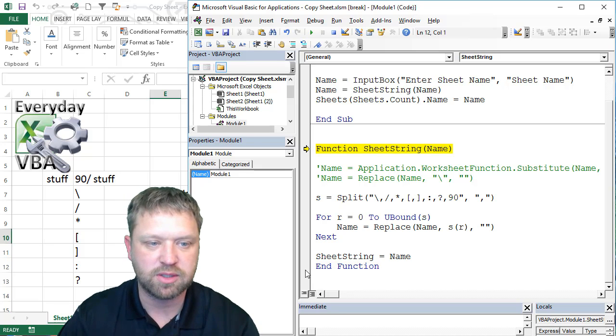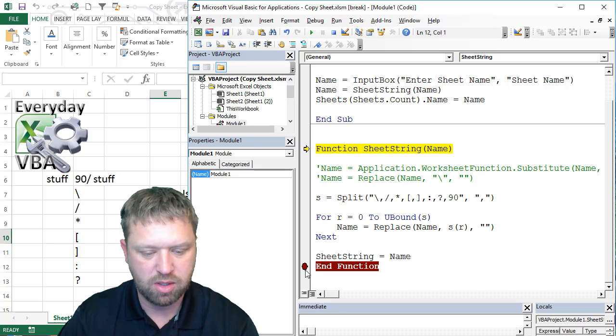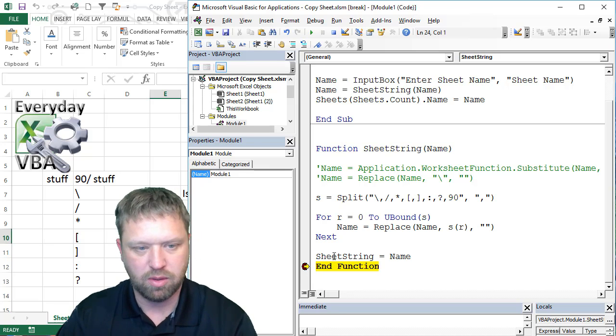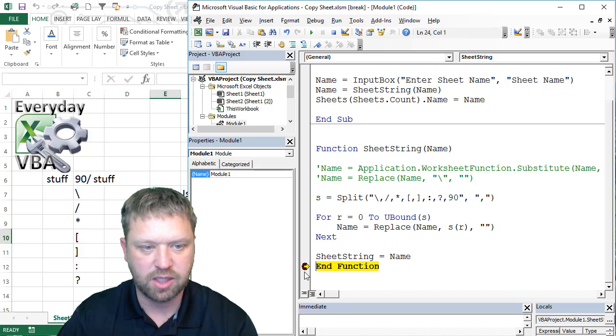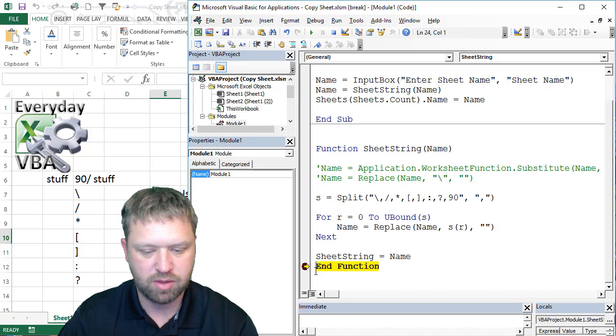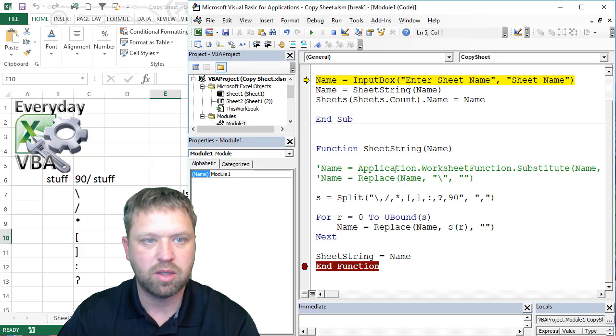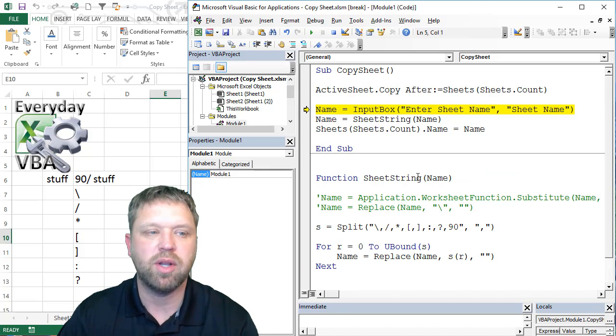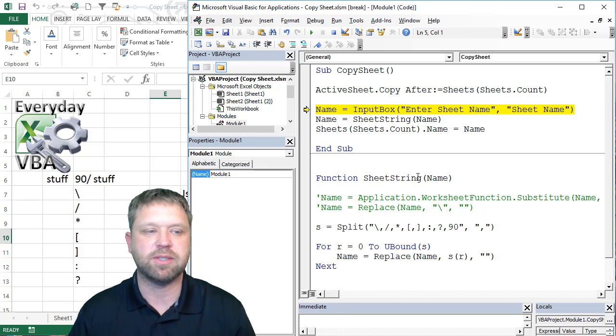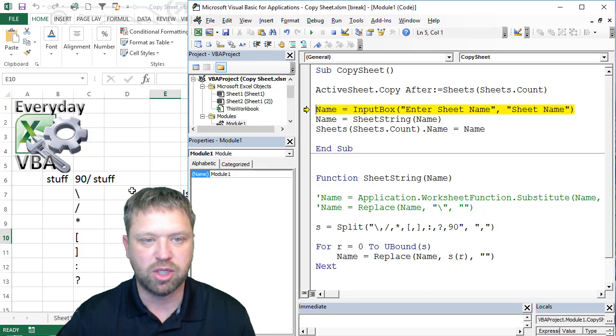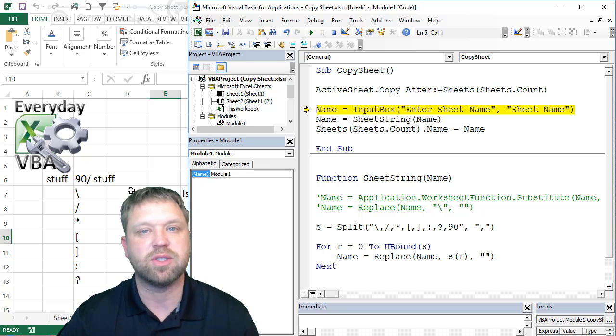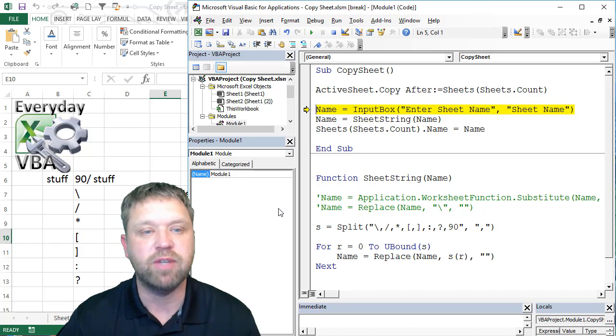It's going to process it again. Okay, so now we've processed basically all of those functions, because that function actually was on this sheet. So we've processed it every time that we needed to.